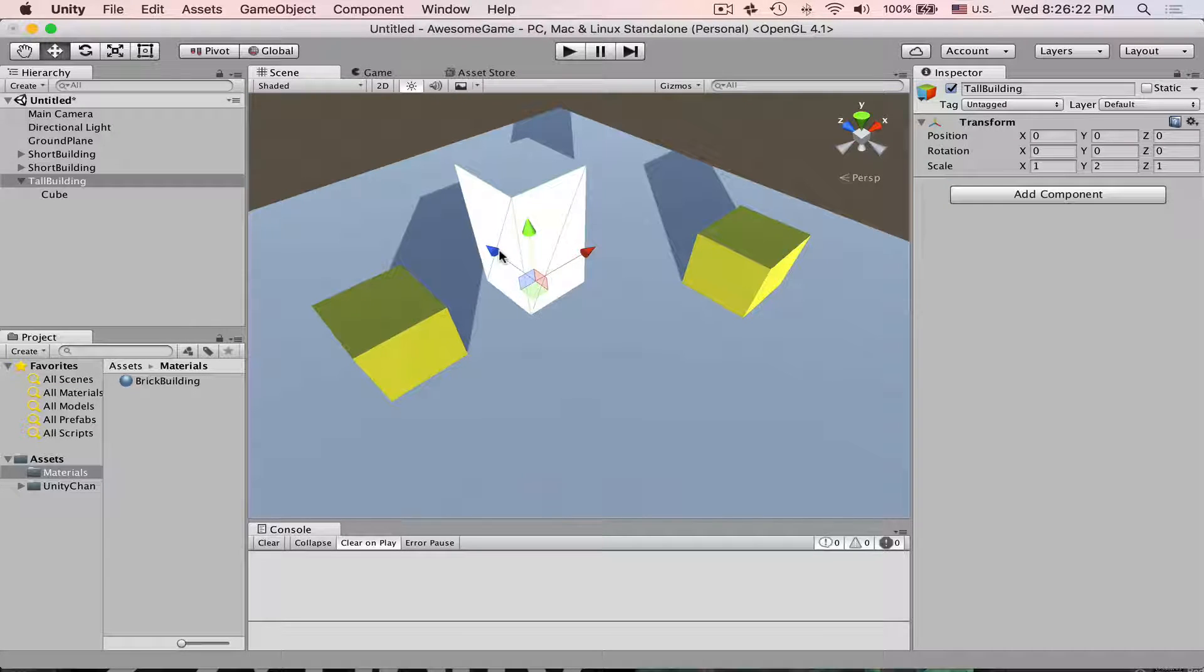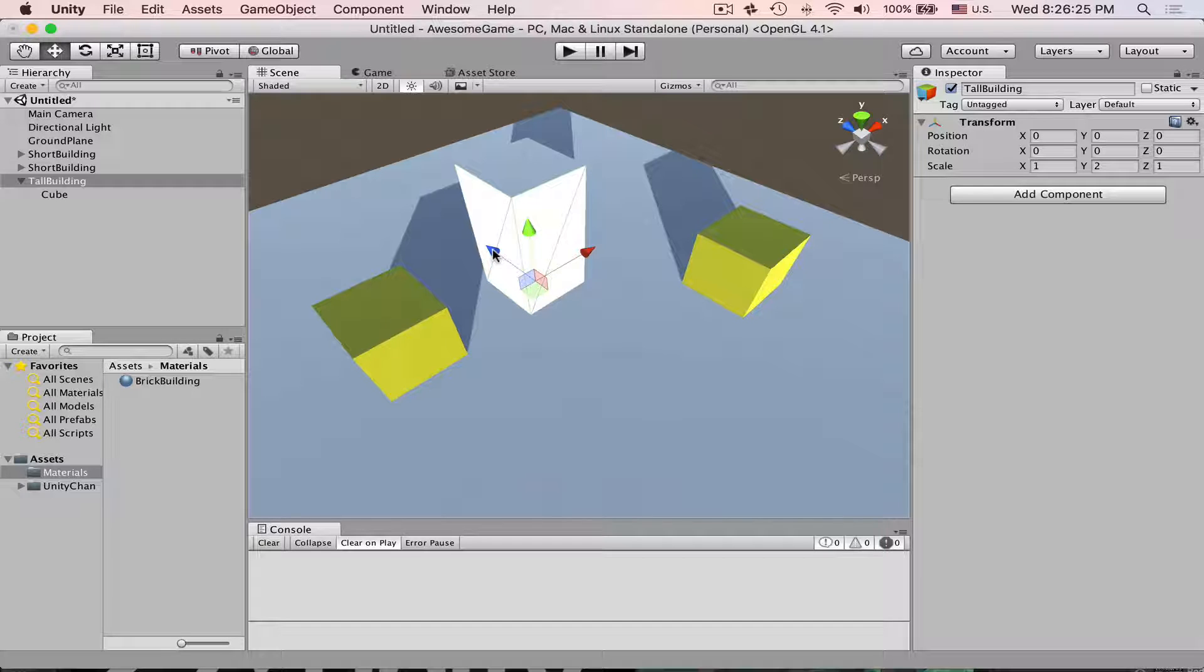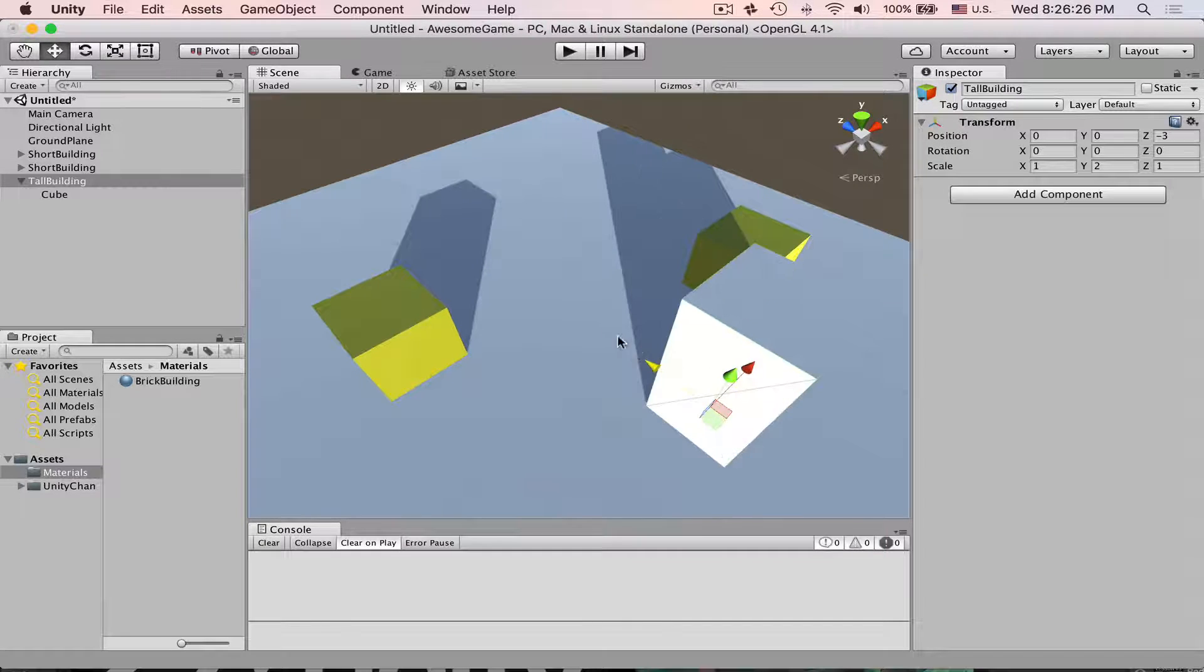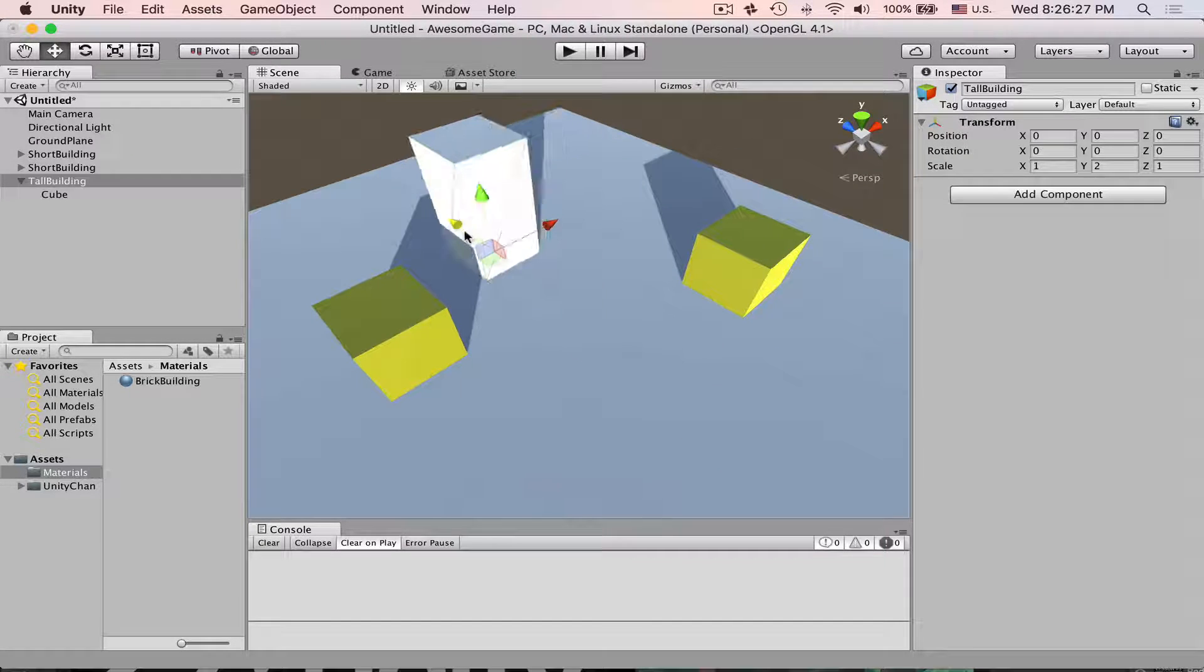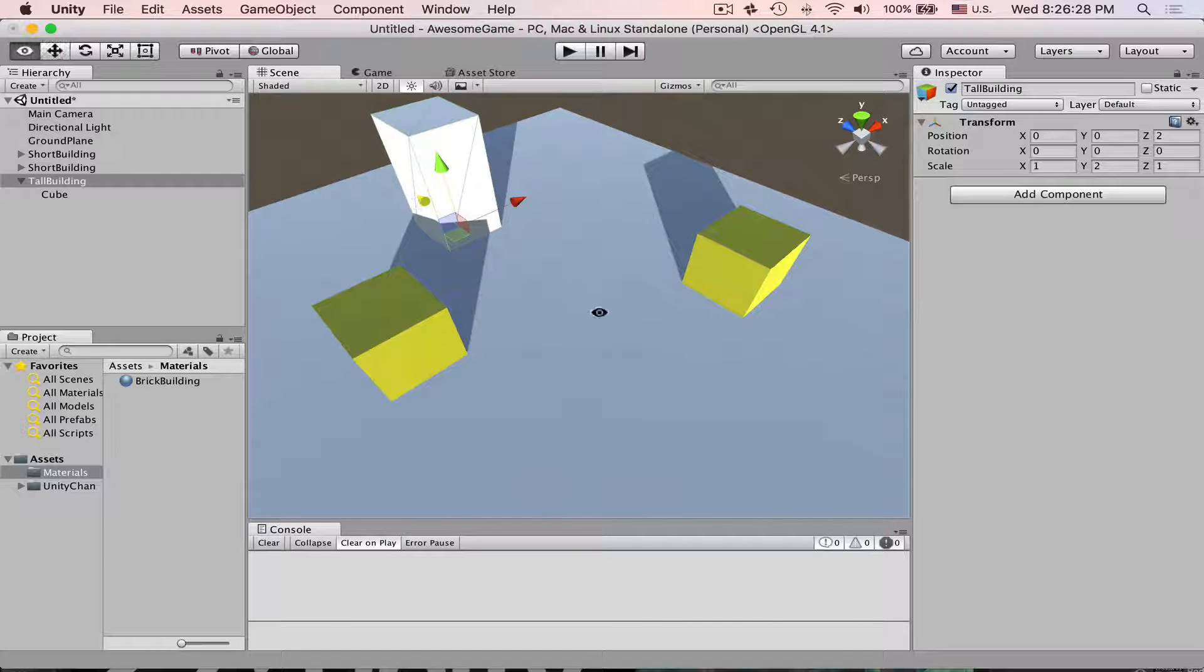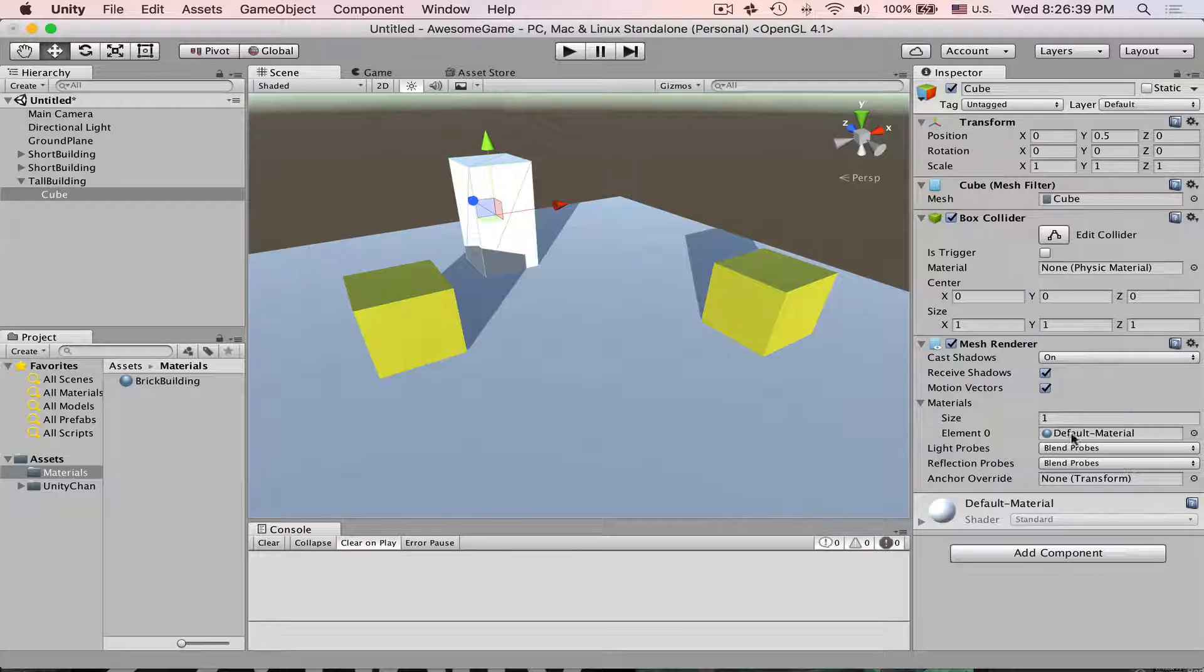Snapping. Press and hold Ctrl or Command on the Mac and then your object will snap to the grid.